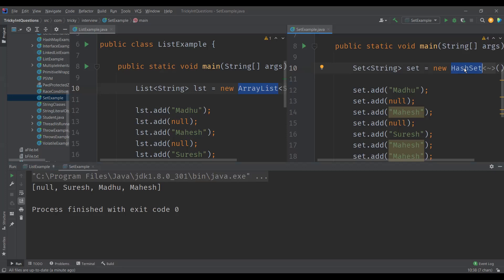Now, when to use list and when to use set? If your requirement is to store elements that can have duplicates, like person names, then go for list. If your requirement is to store unique or distinct values, like employee IDs or person IDs, then choose set as your collection.